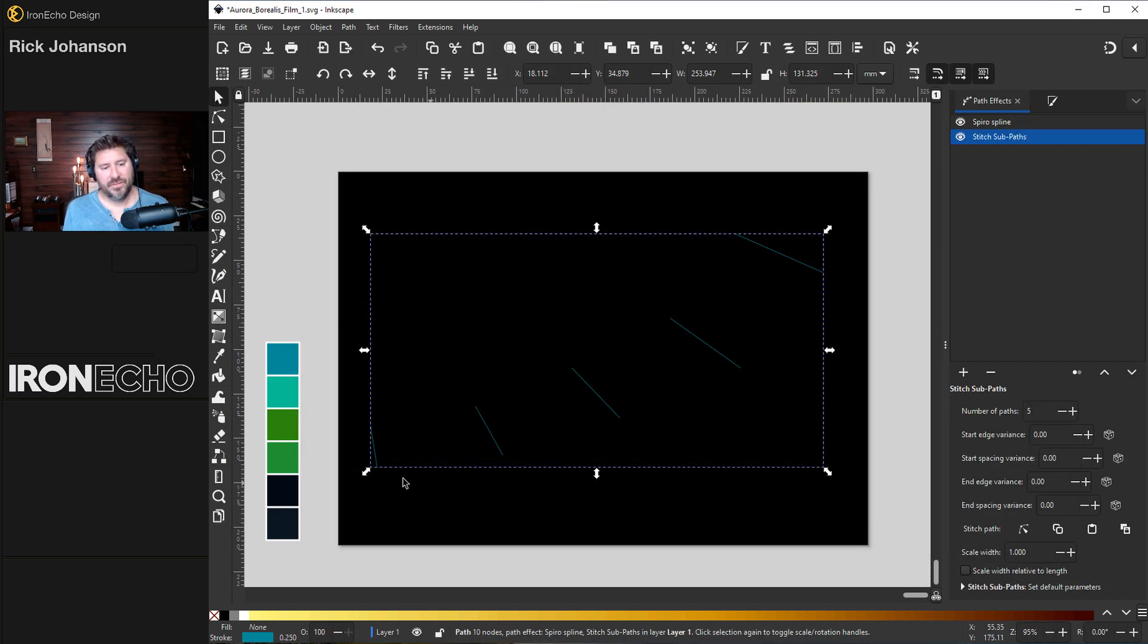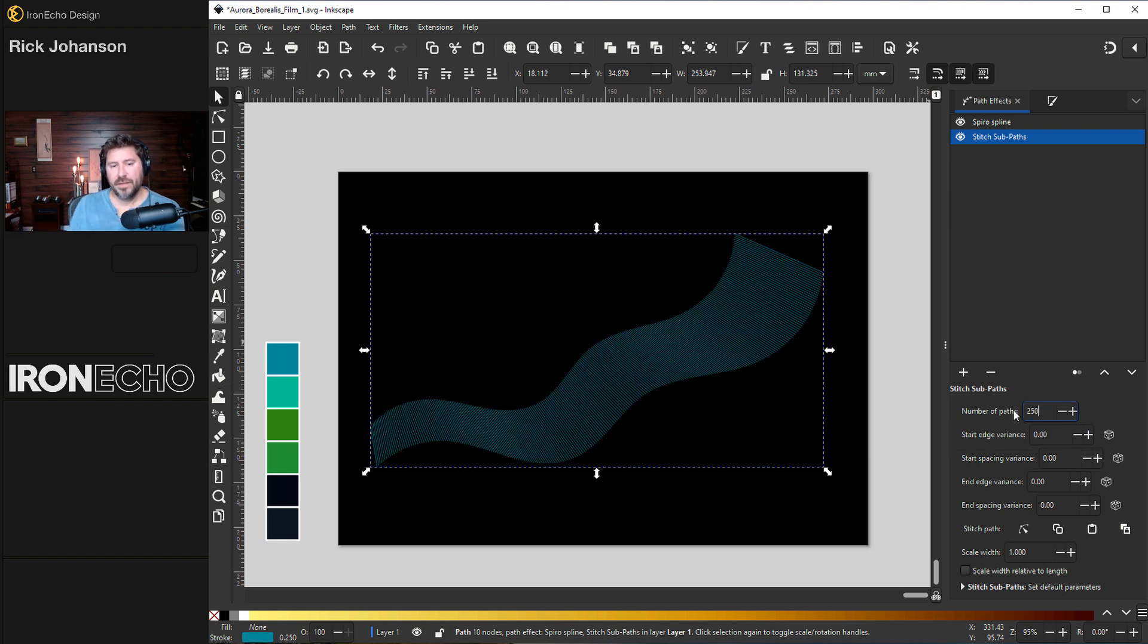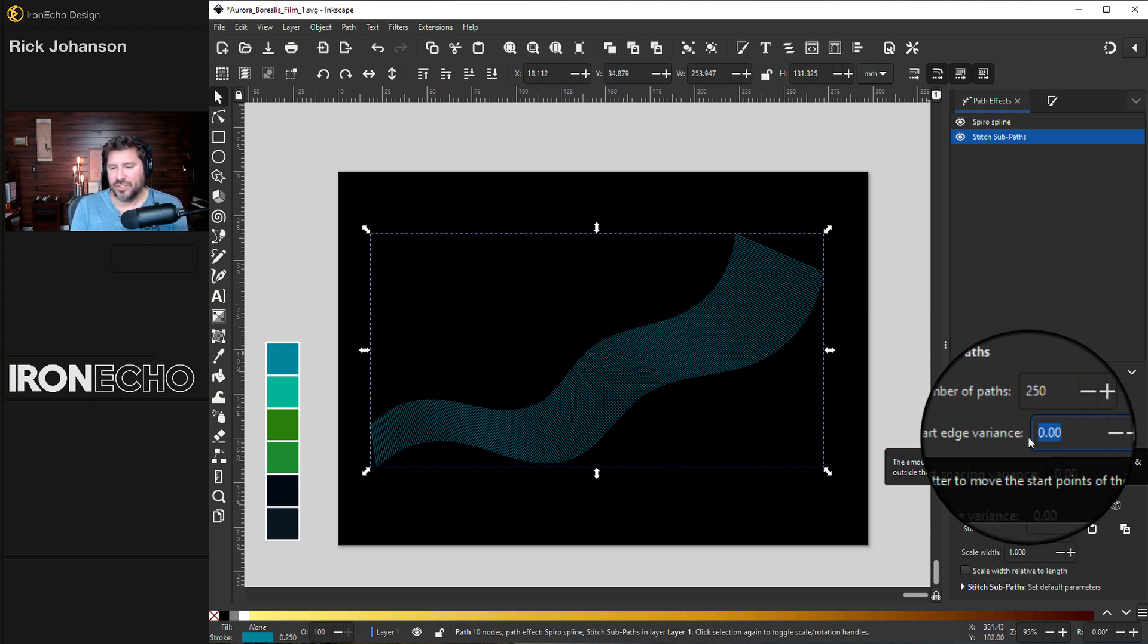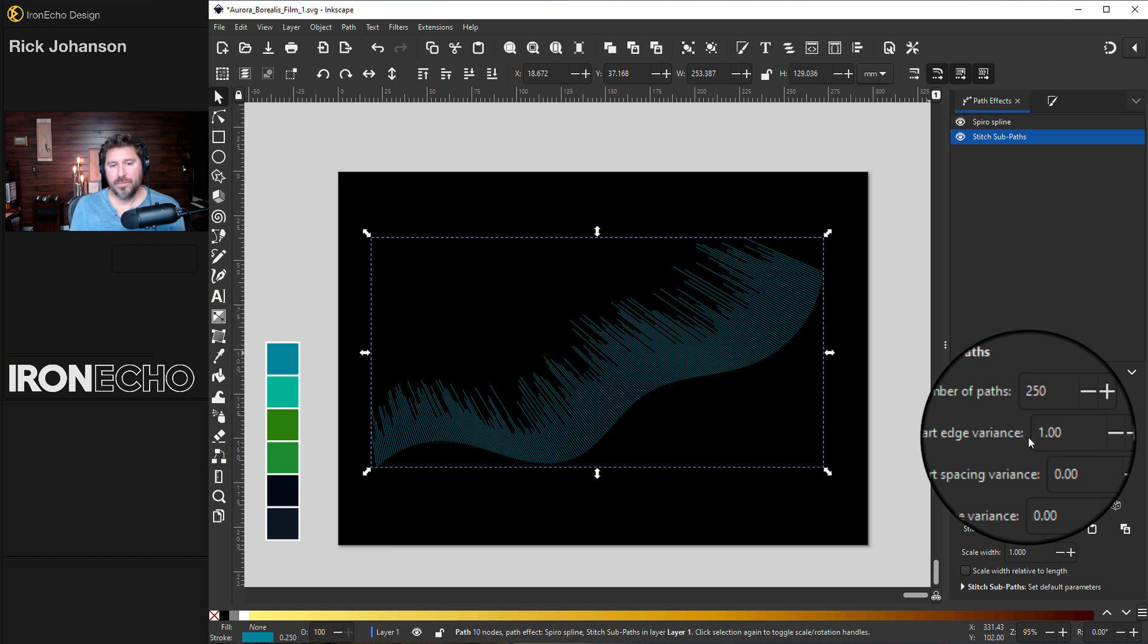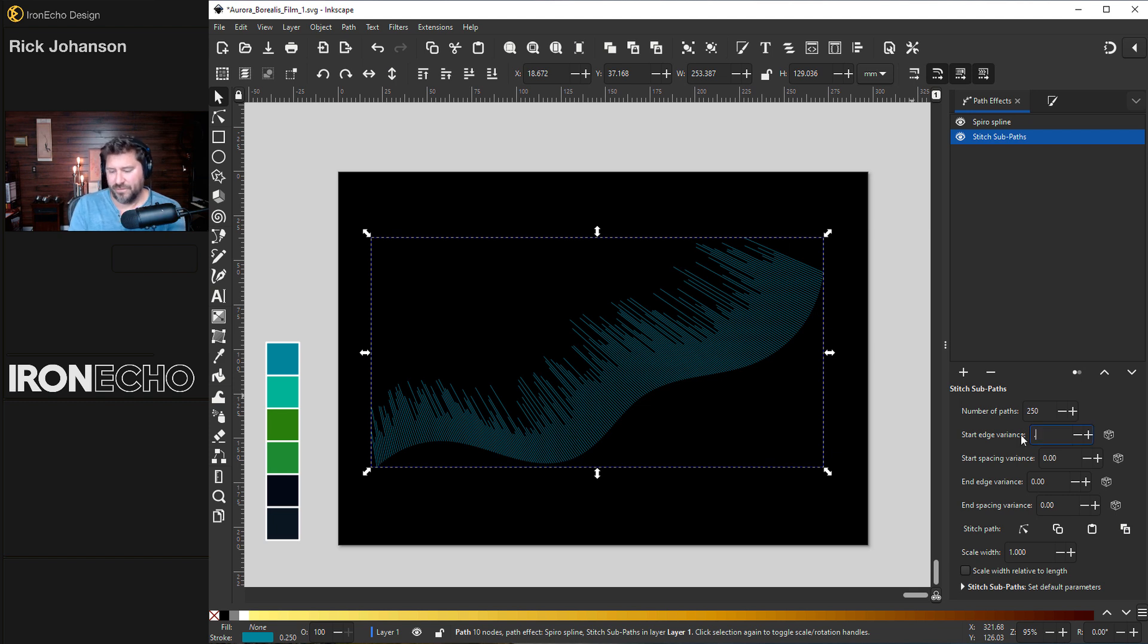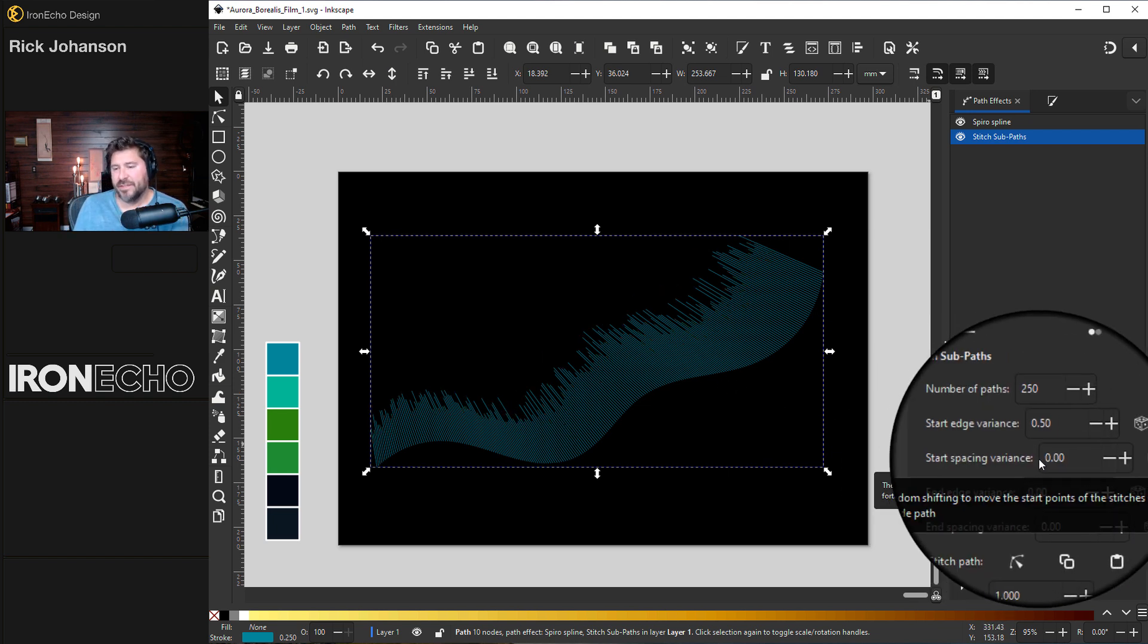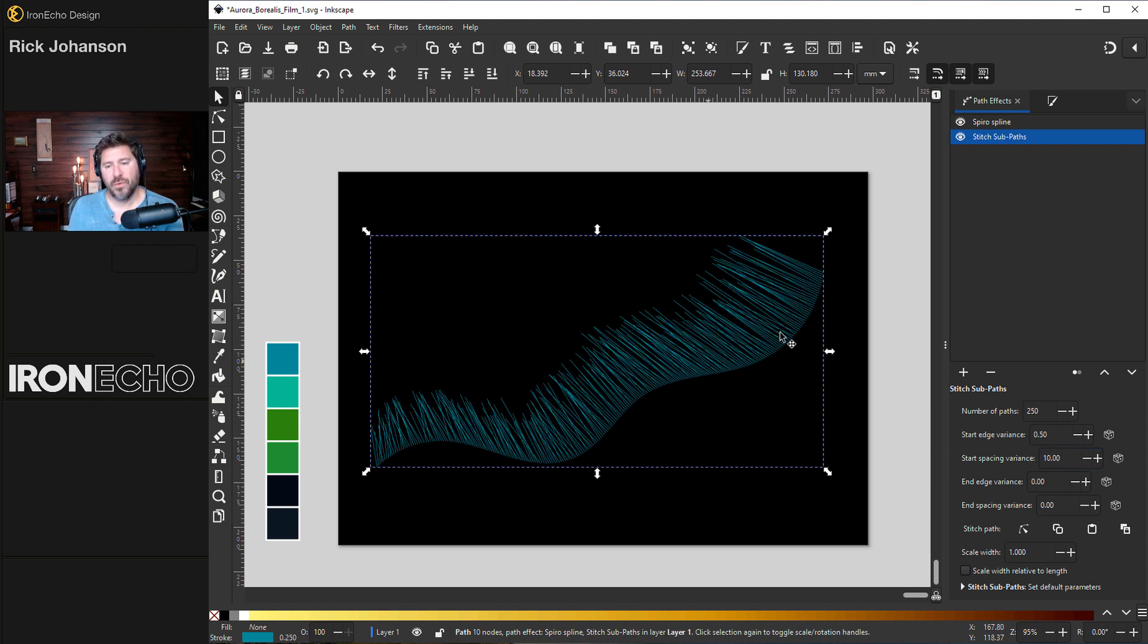There's the five default, one, two, three, four, five. And now we can get into the details. First, let's make this 250. And there is the very analog northern lights. For start edge variance, check out what happens if we just change that to 1.0. You see that start edge now has some variety to it. That might be too intense. Maybe we'll do 0.5. That's better. Start spacing variance. I'll go with 10, a little bit more organic.